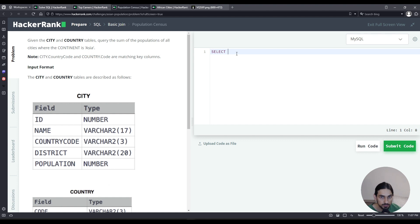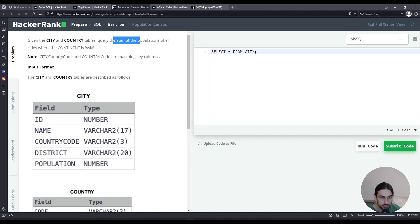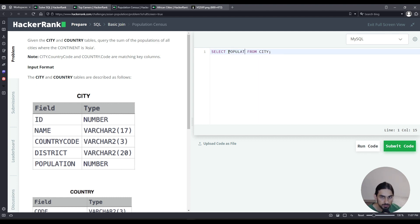First I'll do select star from city. Now we need to get the population and then the sum. Here I'm gonna say population, and then I'm gonna take the sum of that.